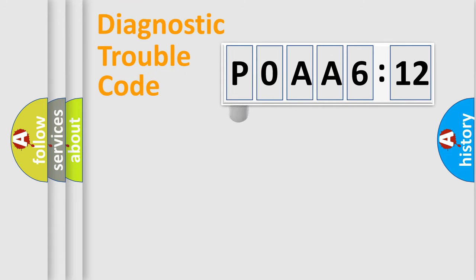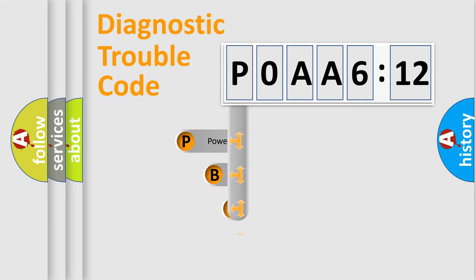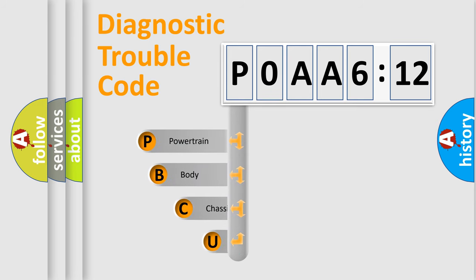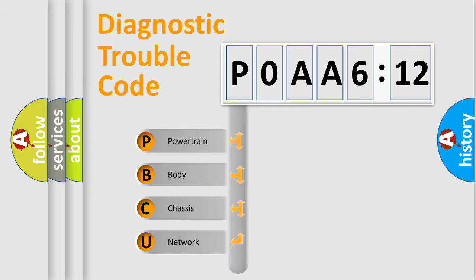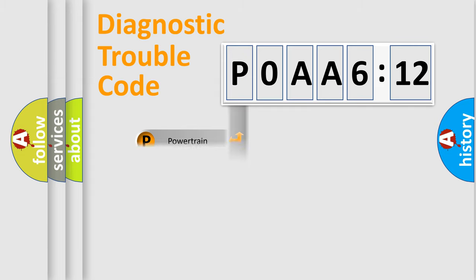First, let's look at the history of diagnostic fault code composition according to the OBD2 protocol, which is unified for all automakers since 2000. We divide the electric system of an automobile into four basic units: Powertrain, Body, Chassis, and Network.